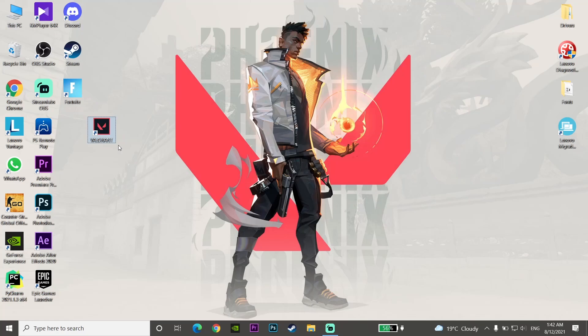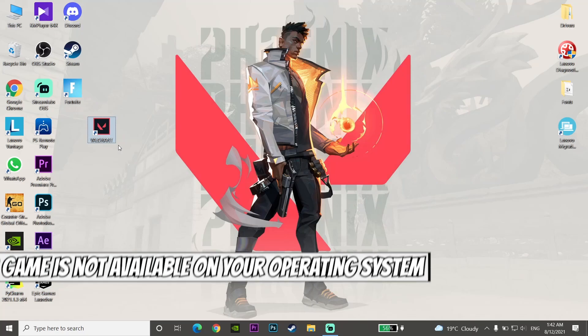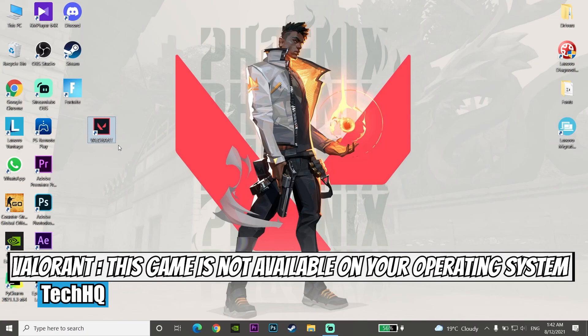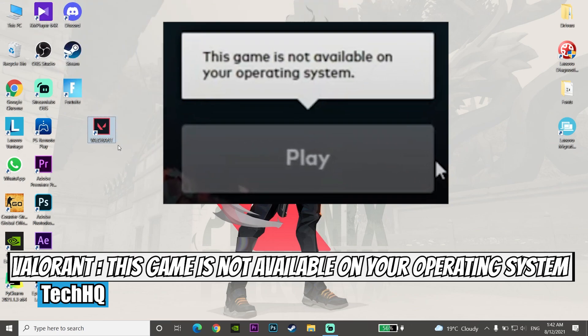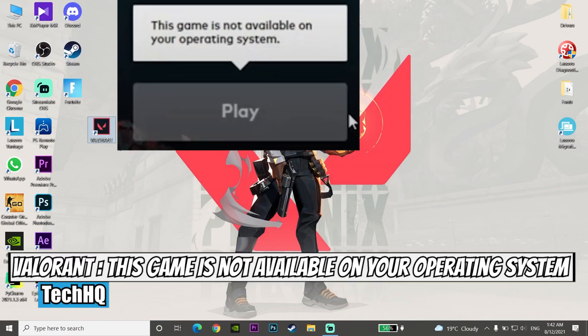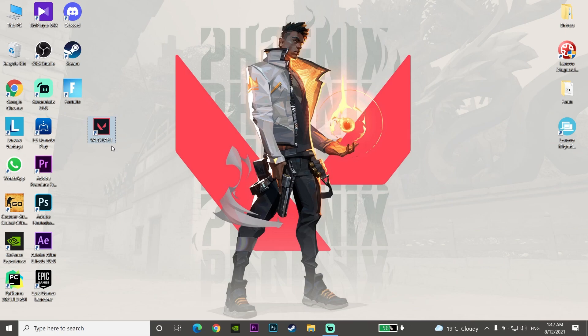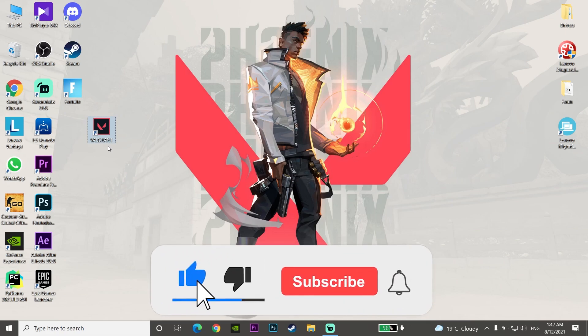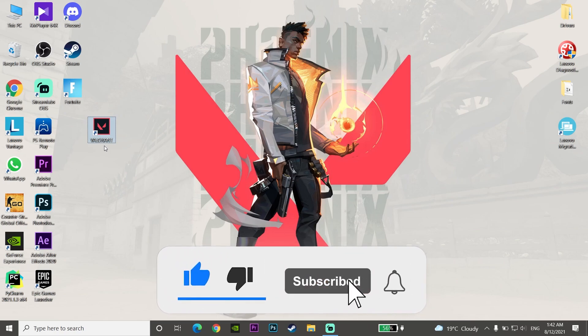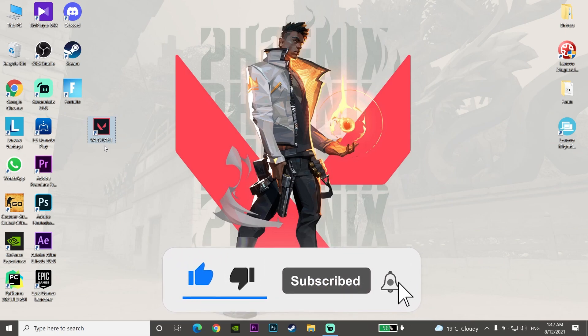Hello everybody, welcome to TechIQ. In today's video, I'm going to show you how to fix the Valorant error 'this game is not available on your operating system.' If you want to know how to fix this error, watch this video and please subscribe to my channel. Let's get started.